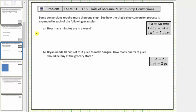We begin with one week as a fraction with a denominator of one, and we multiply by unit fractions to convert one week to minutes. Notice how there's not one conversion relating weeks to minutes, and therefore we will have to use more than one unit fraction. To begin, we use the conversion one week equals seven days to convert weeks to days — and this one's pretty obvious, but we'll go ahead and use a unit fraction.